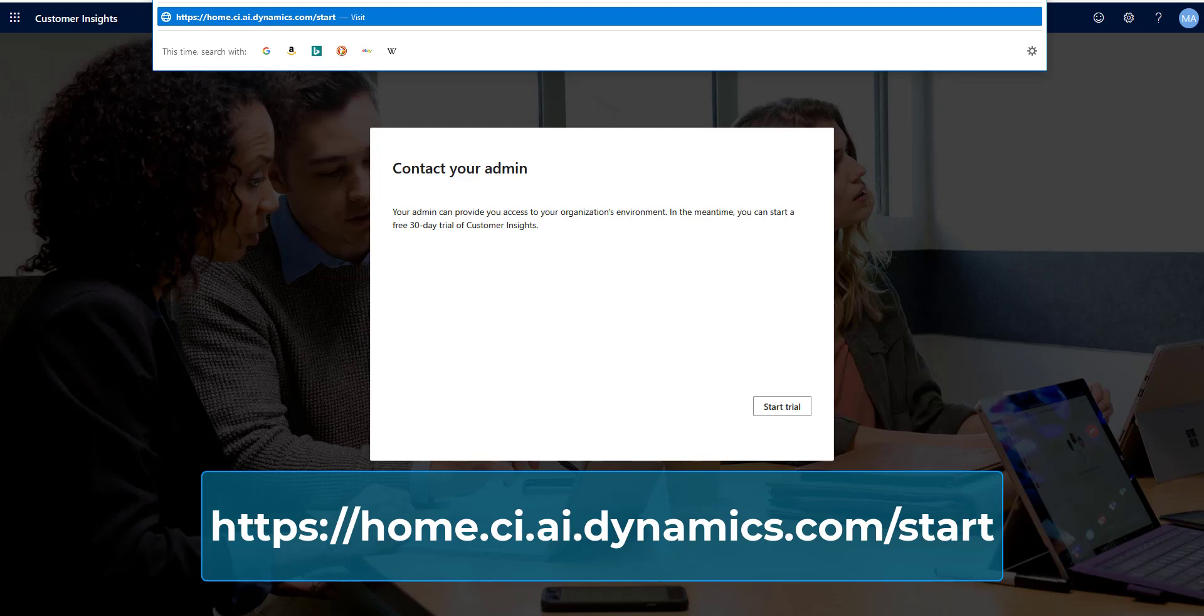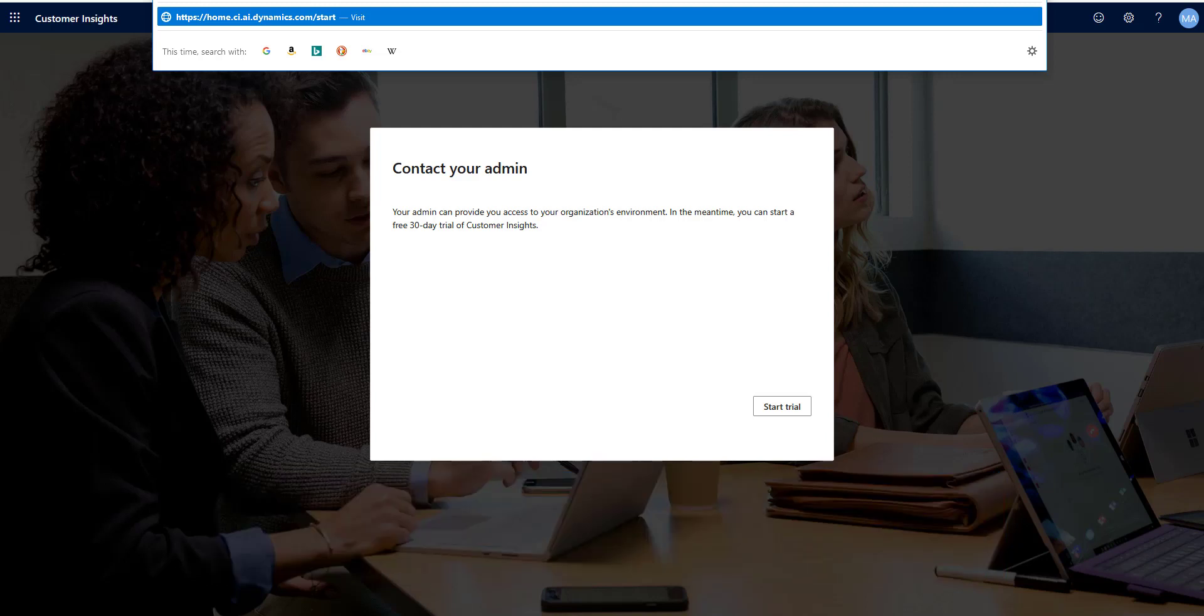And I'm going to put a lowercase s and make sure that you're not getting the URL changed here. Sometimes if you've been to the customer insights site before, because you had a trial or something, when you go to it, it's going to try and change that. It might say /start/trial or something. And that you don't want. So you want to make sure that it's definitely like this home.ci.ai.dynamics.com/start with lowercase start.